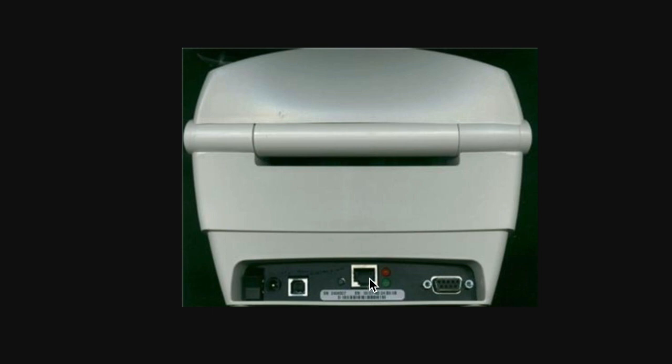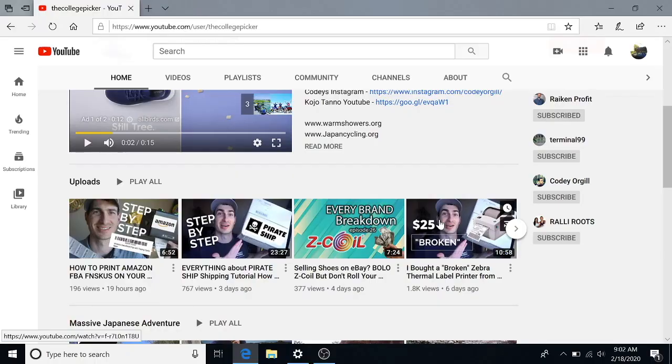How's it going everybody, my name is Eric and in this video I'm going to walk you through step-by-step how to set up your Zebra LP 2844 Ethernet Edition with a Windows computer.